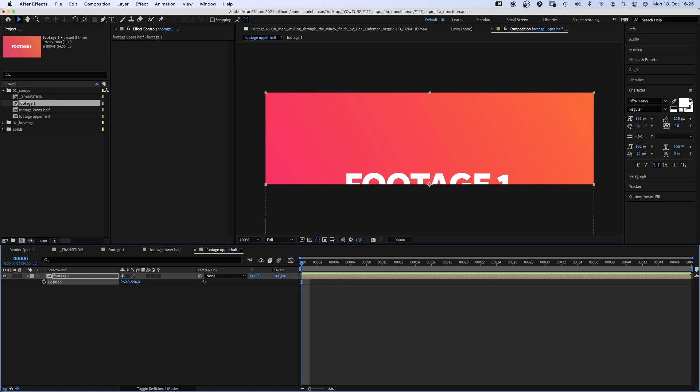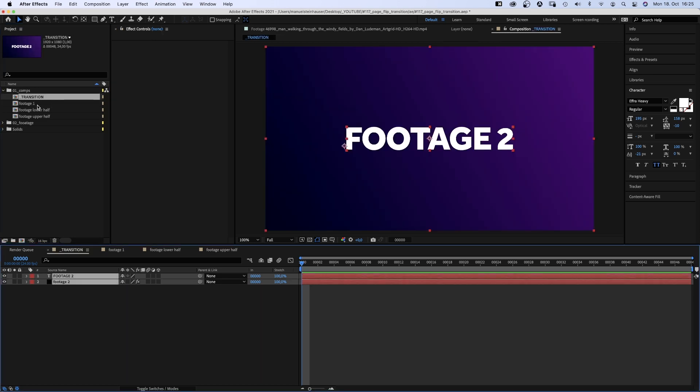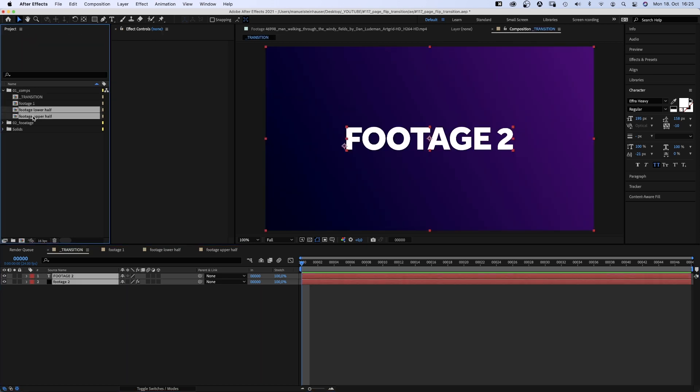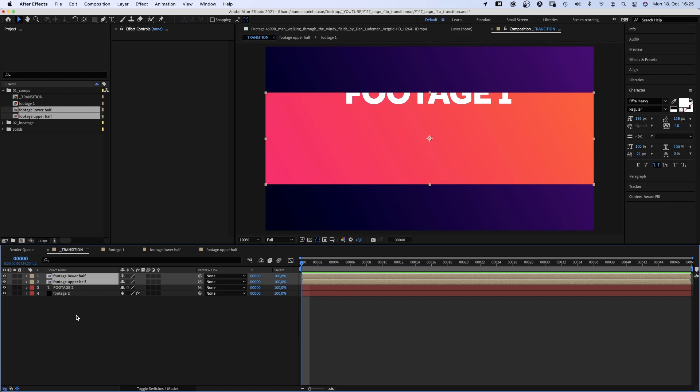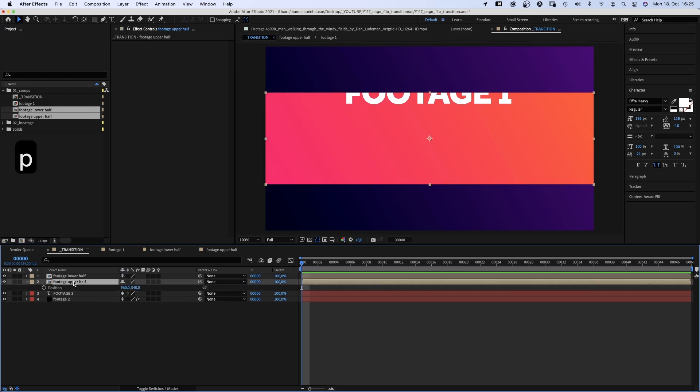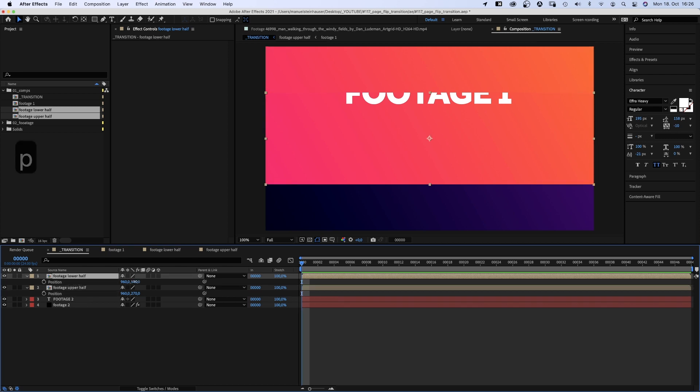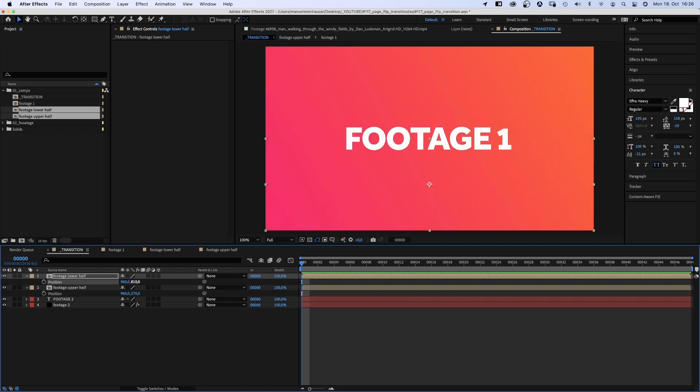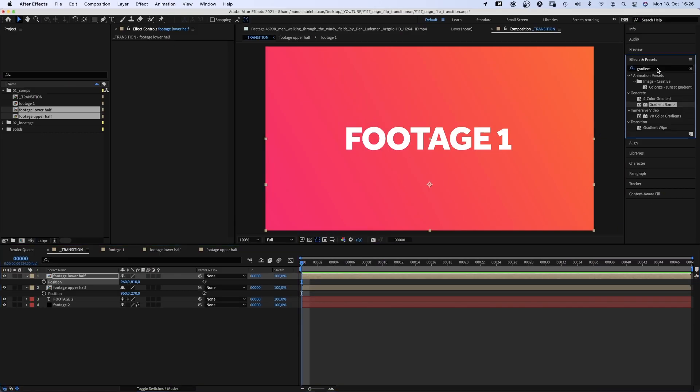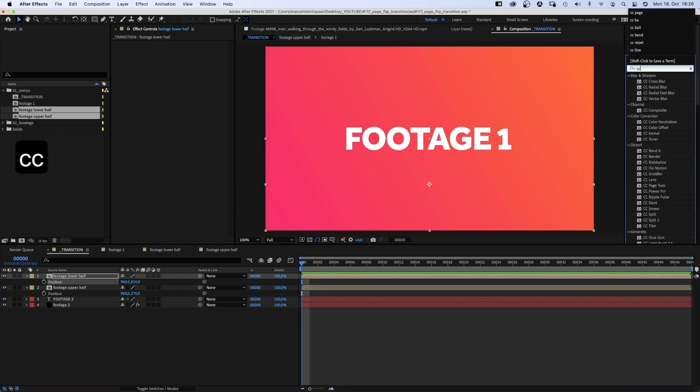And now, let's go back to the main comp and set this up. We add the two halves to the transition comp and position them. We move the upper half up, Y 270 pixels. Lower half 960x810 pixels. If my math is correct. And yes, the footage matches. Awesome.